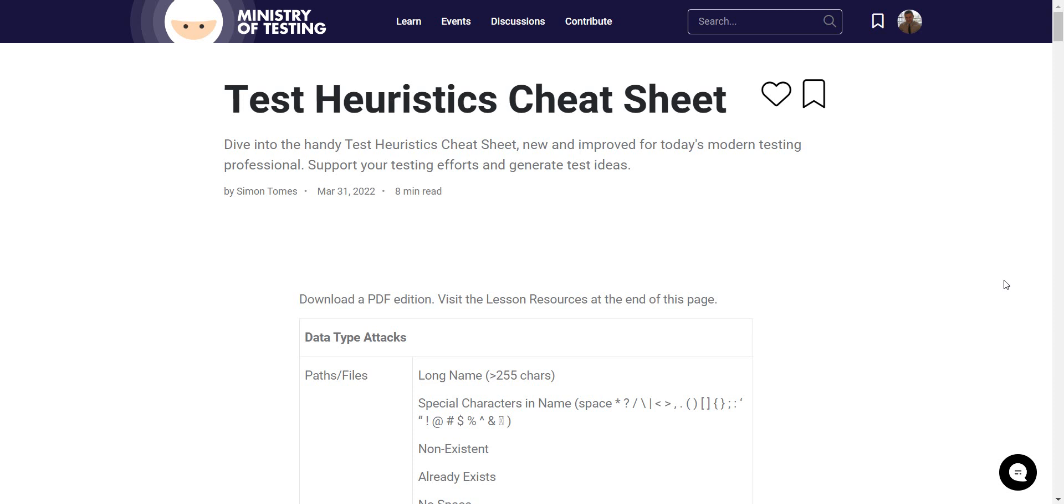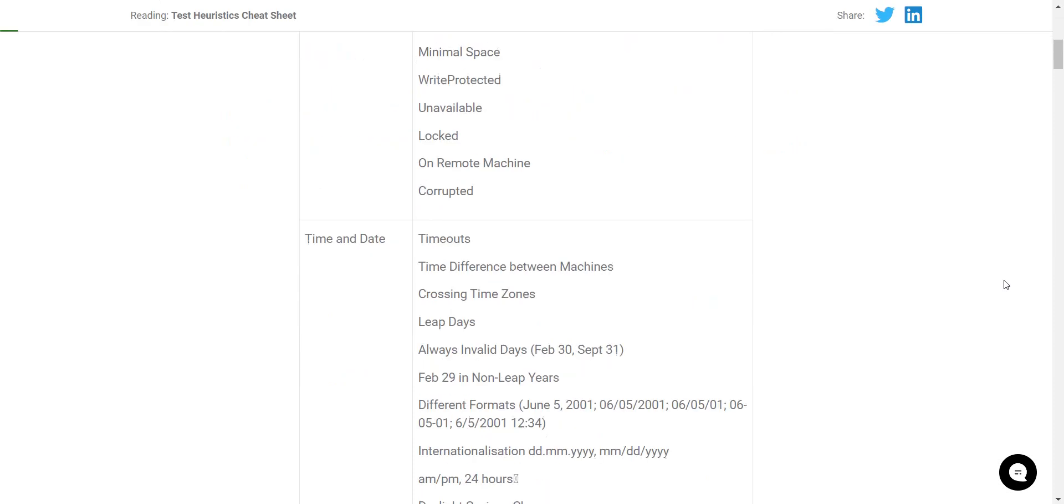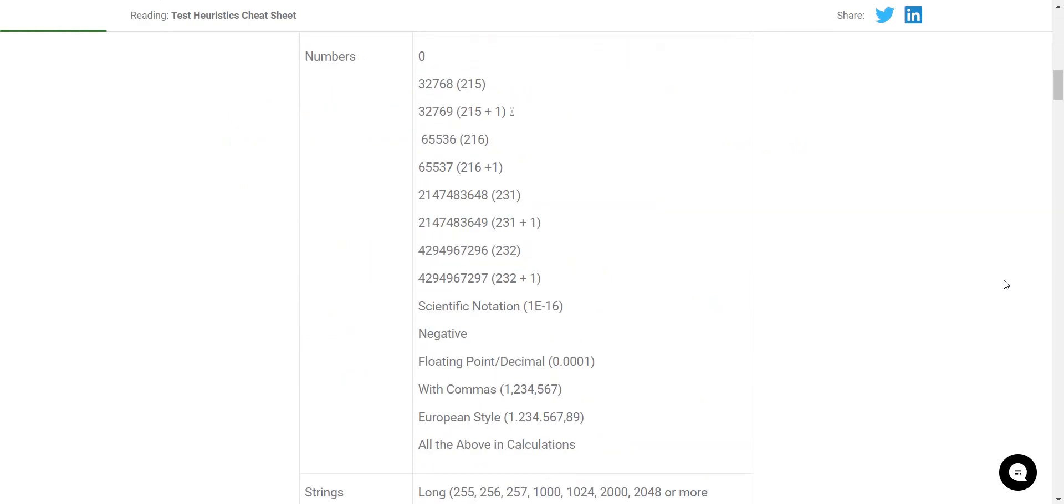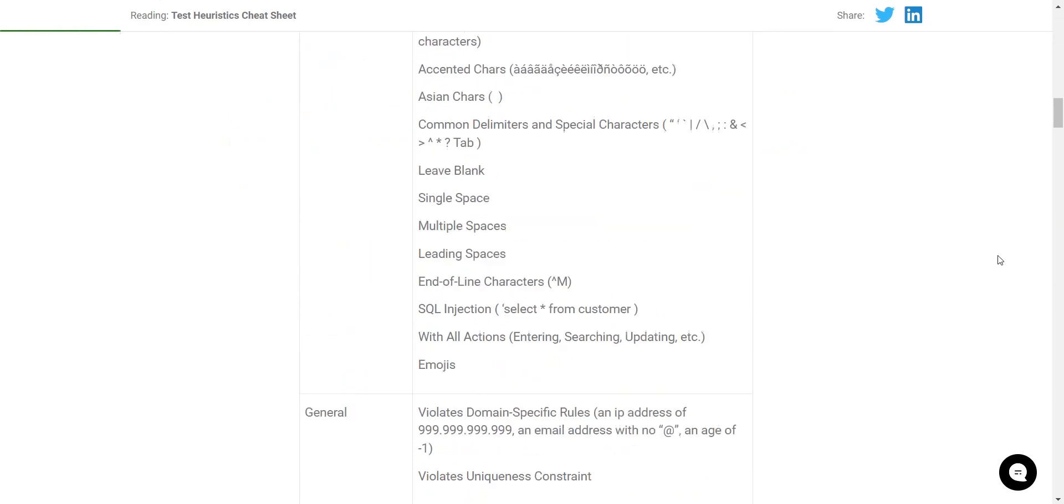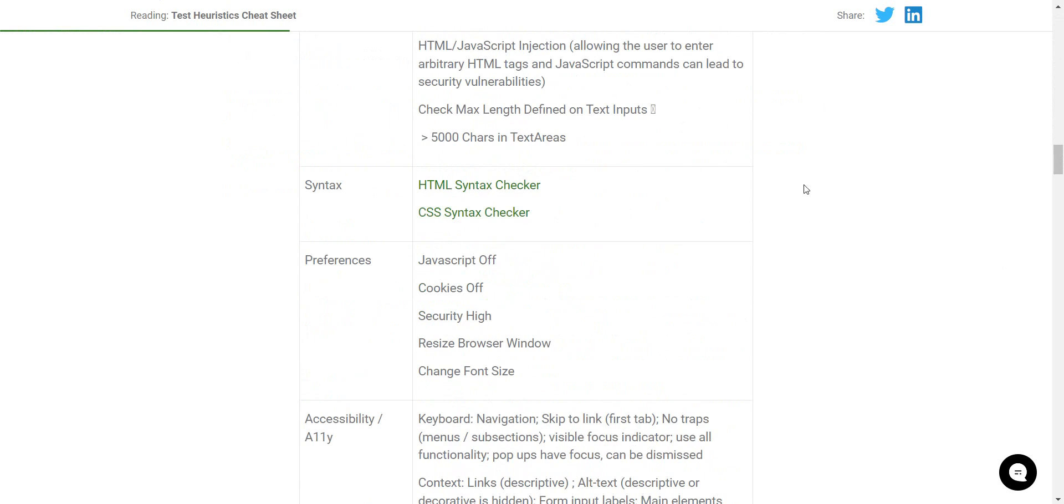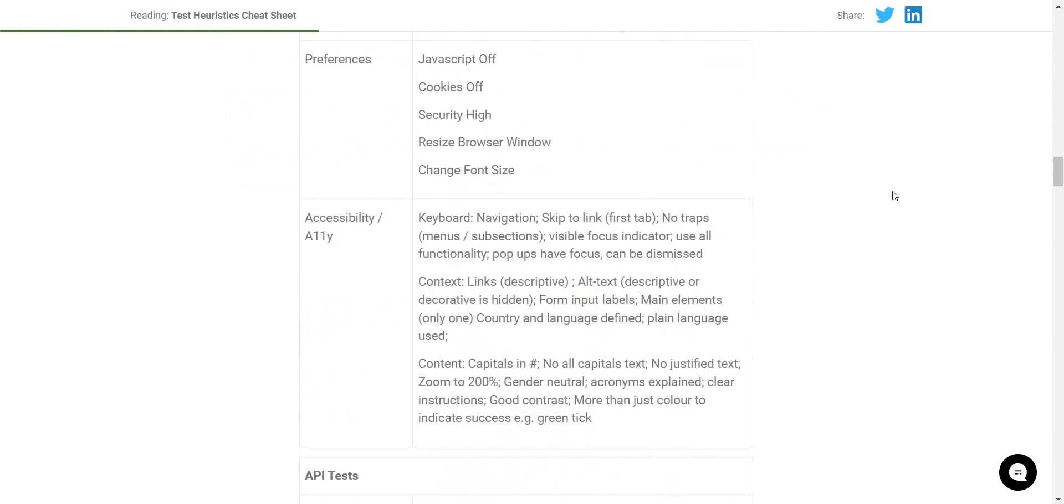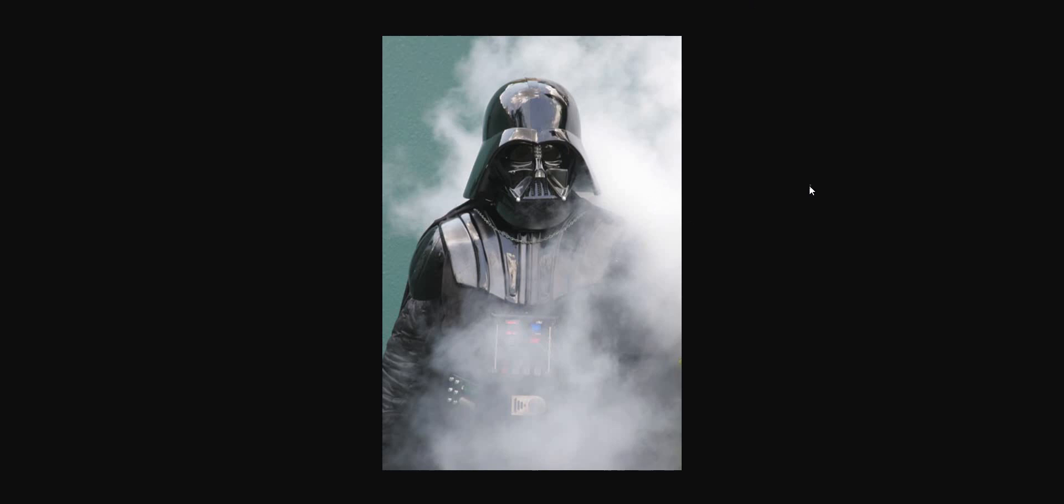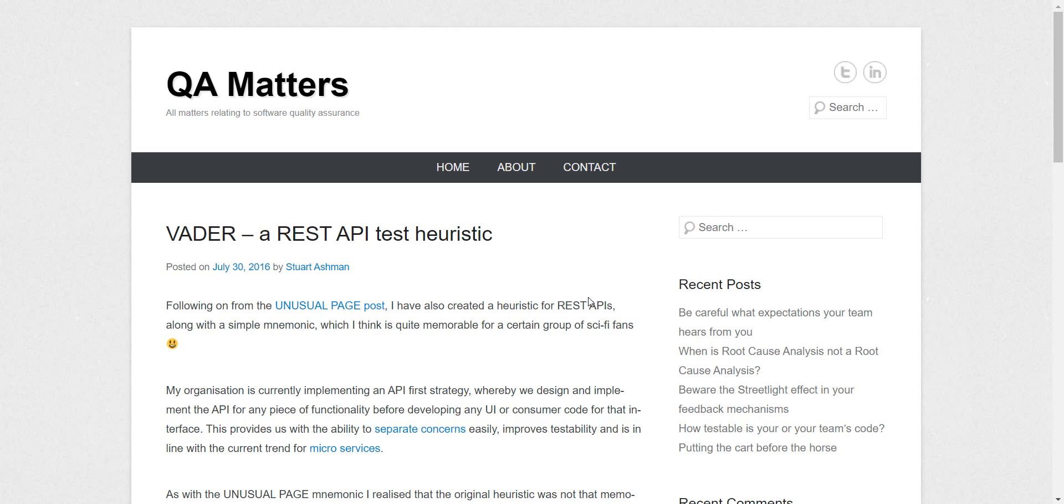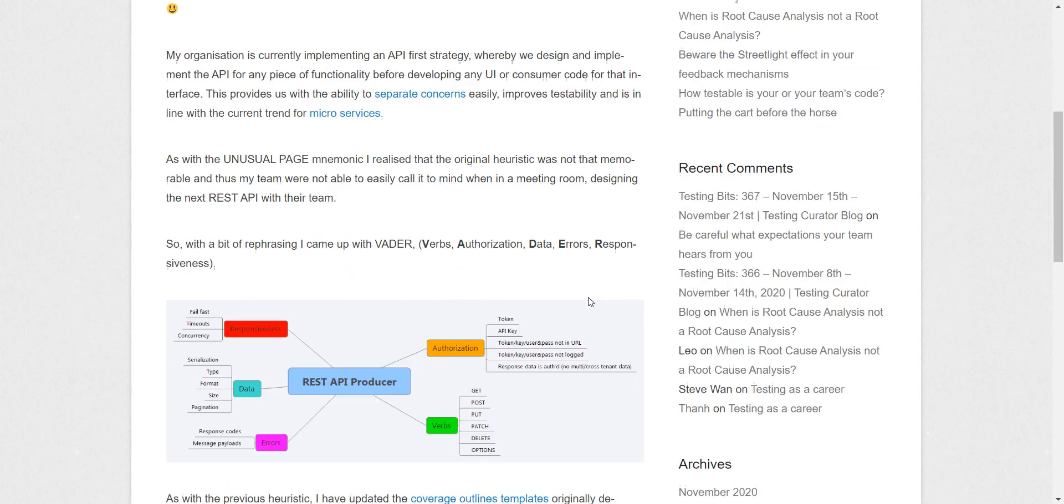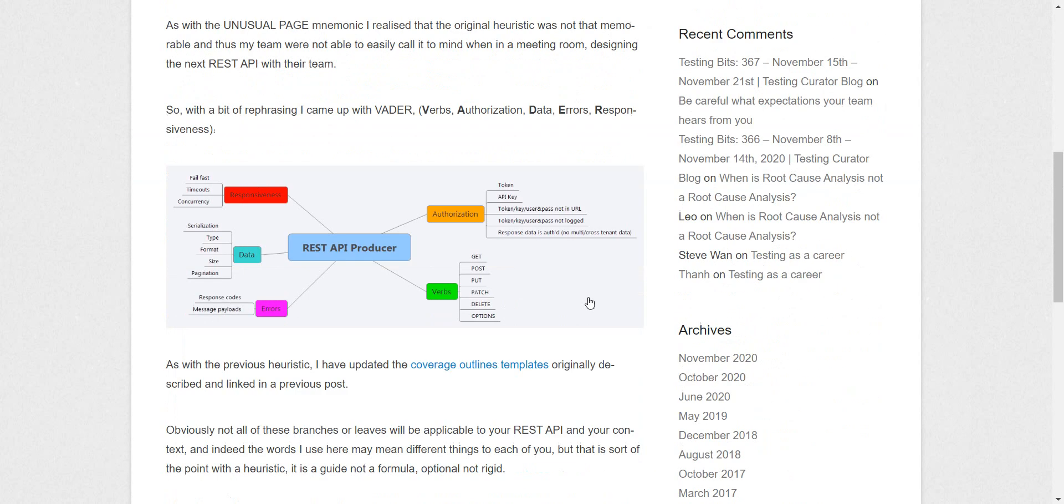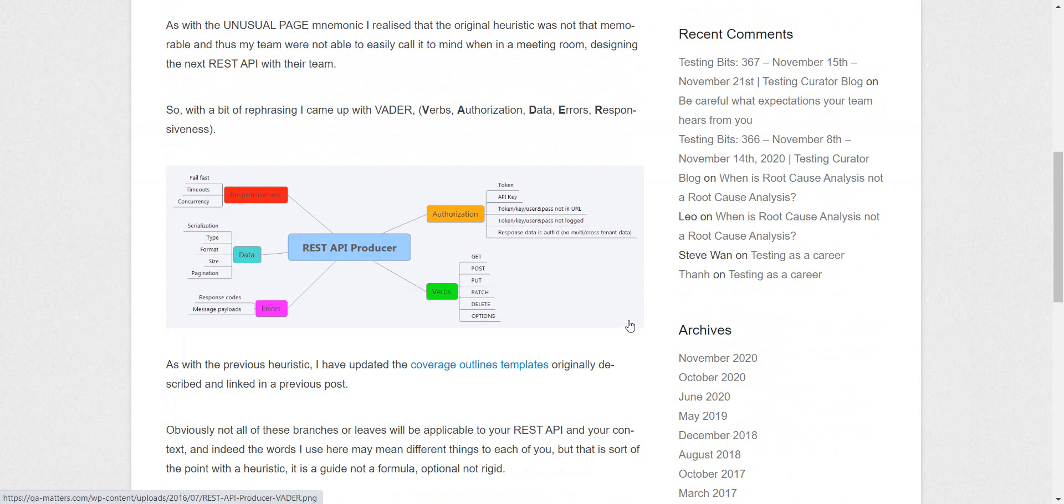You can find shortcuts related to API. One of the shortcuts is called VADER. No, not this VADER. This VADER. So VADER: V for verbs, authorization, data, errors, responsiveness. VADER.